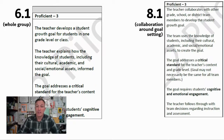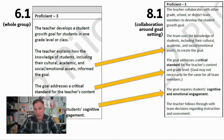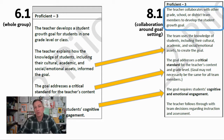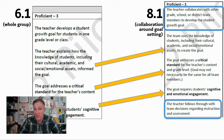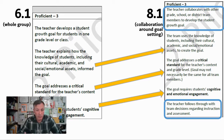Similarly, 6.1 forms the essential framework for 8.1, which is collaboration around goal setting. The essential bulk of the content is the same for the rubric descriptor. The teacher collaborates with other grade, school, or team members to develop the student growth goal — that's the layer that differentiates 8.1 from whole group goal setting. Also, as a proficient team member, are you following through with team instructions or team decisions regarding instruction and assessment? In many cases, a PLC or team might have common goals that you are all working toward and monitoring together.